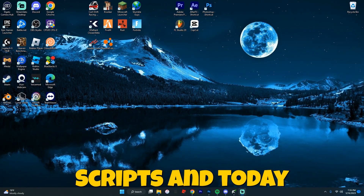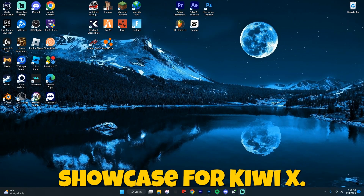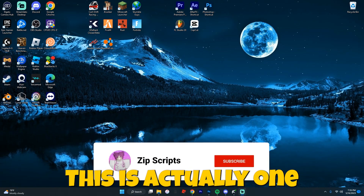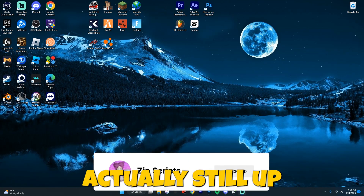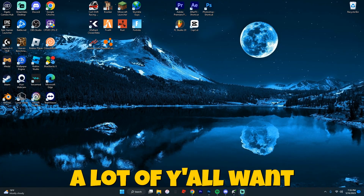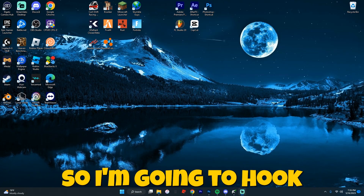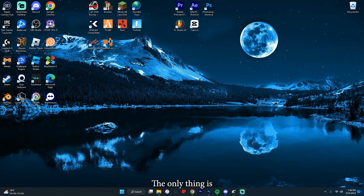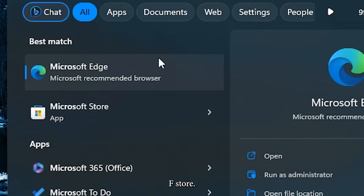Hello YouTube, it's Zipscripts, and today we actually have a showcase for KiwiX. This is actually one of the only executors still up after the Byfron update, so I know a lot of y'all want new executors. I'm going to hook y'all up right now. The only thing is you're going to have to use the Microsoft Store.